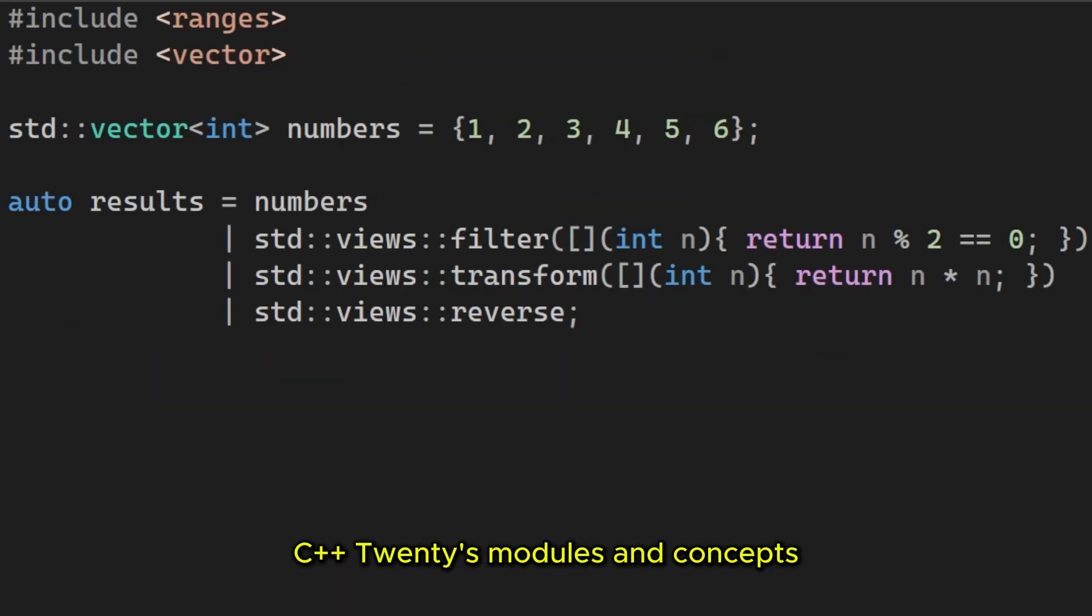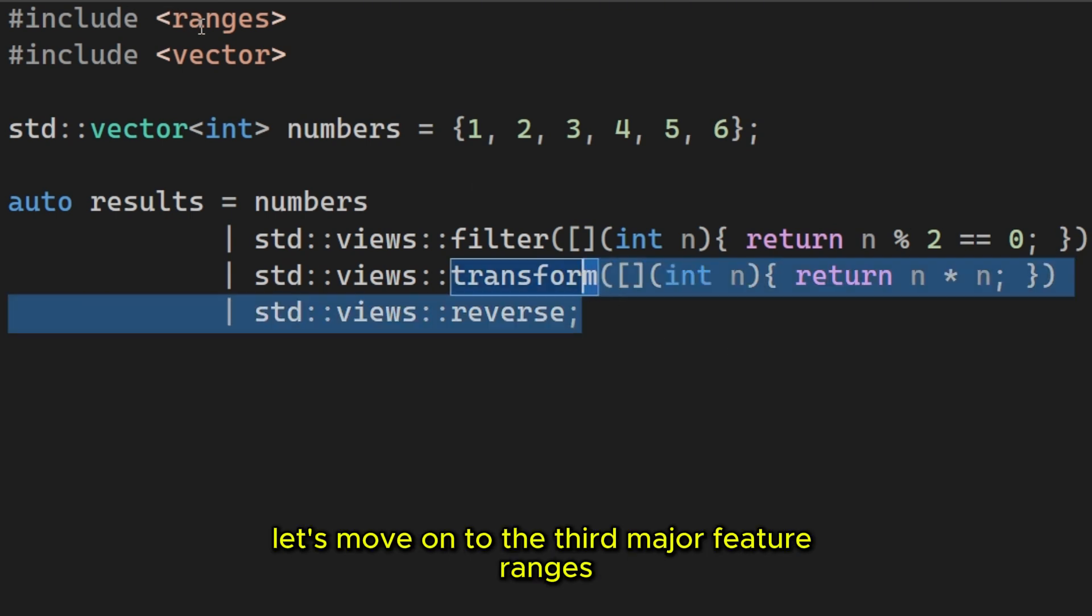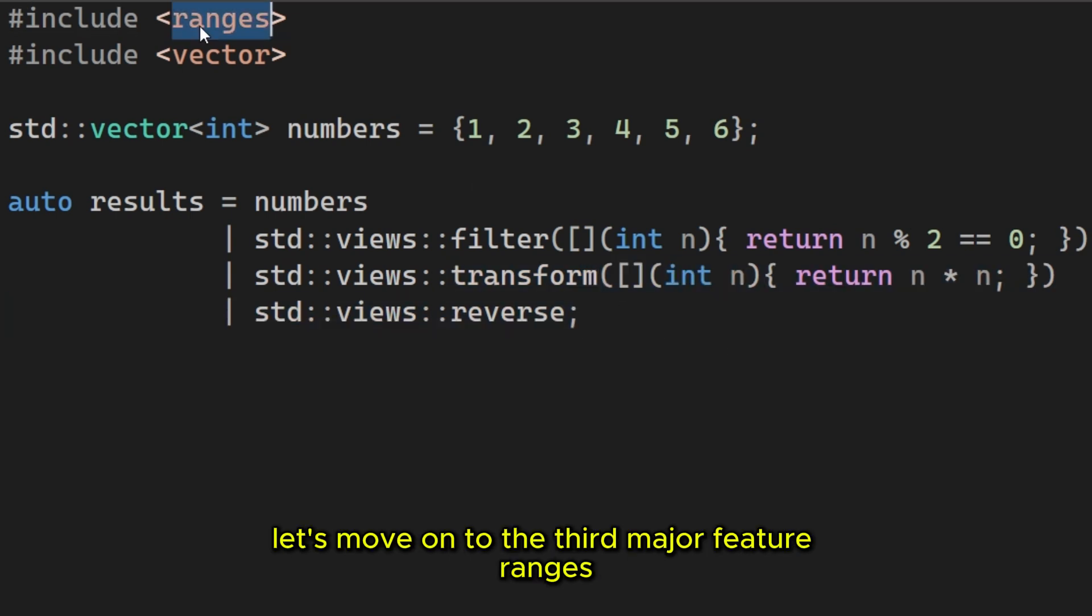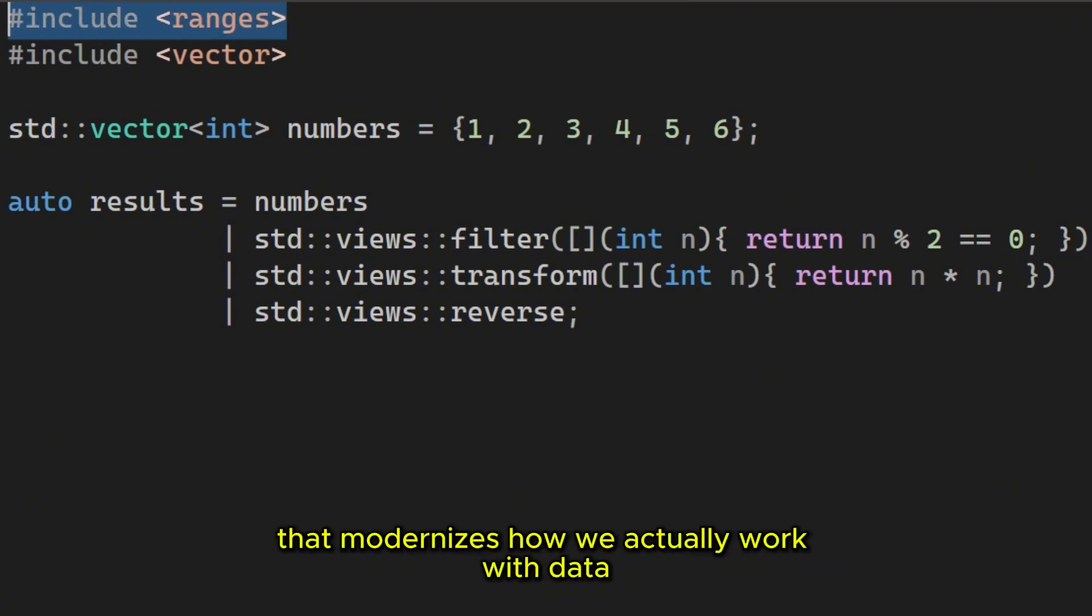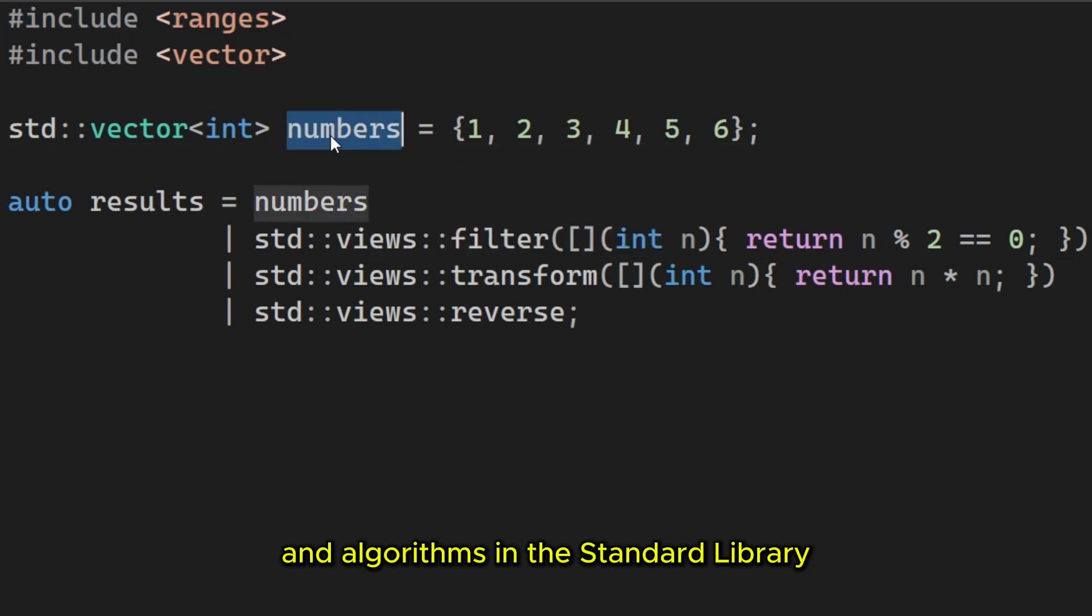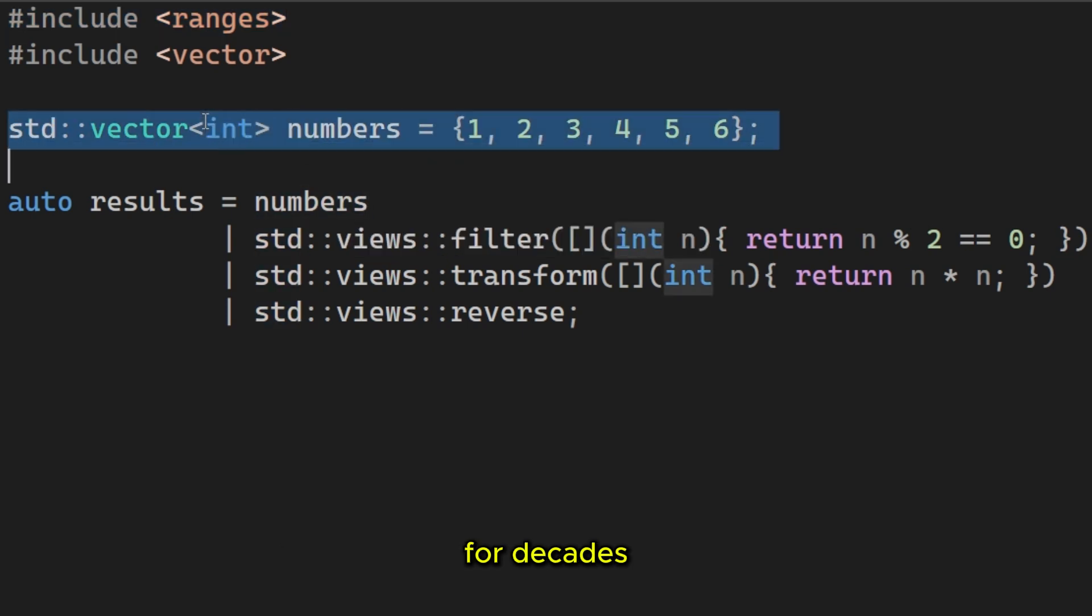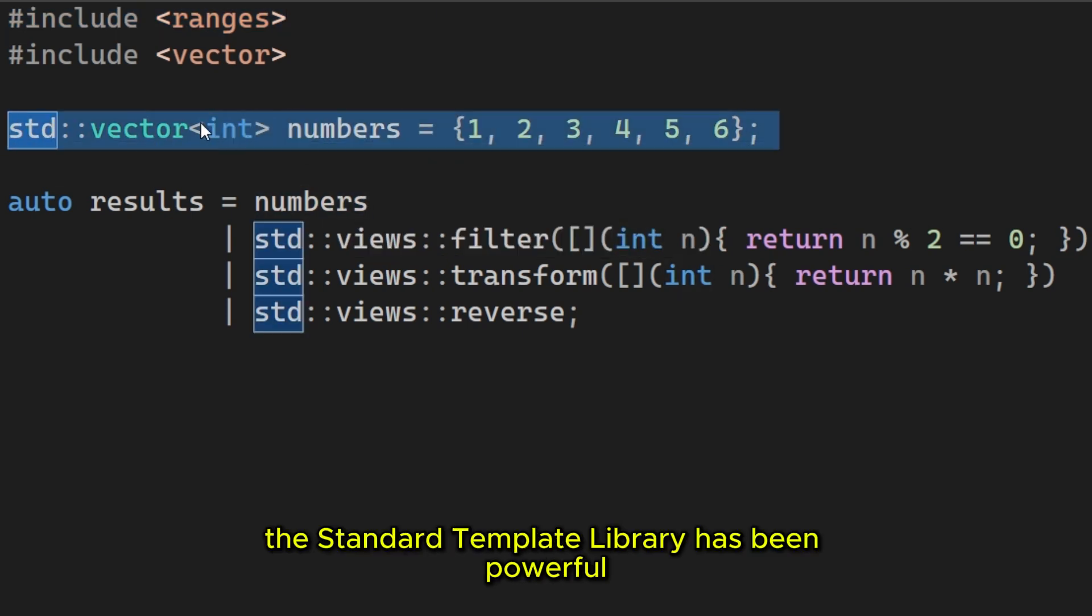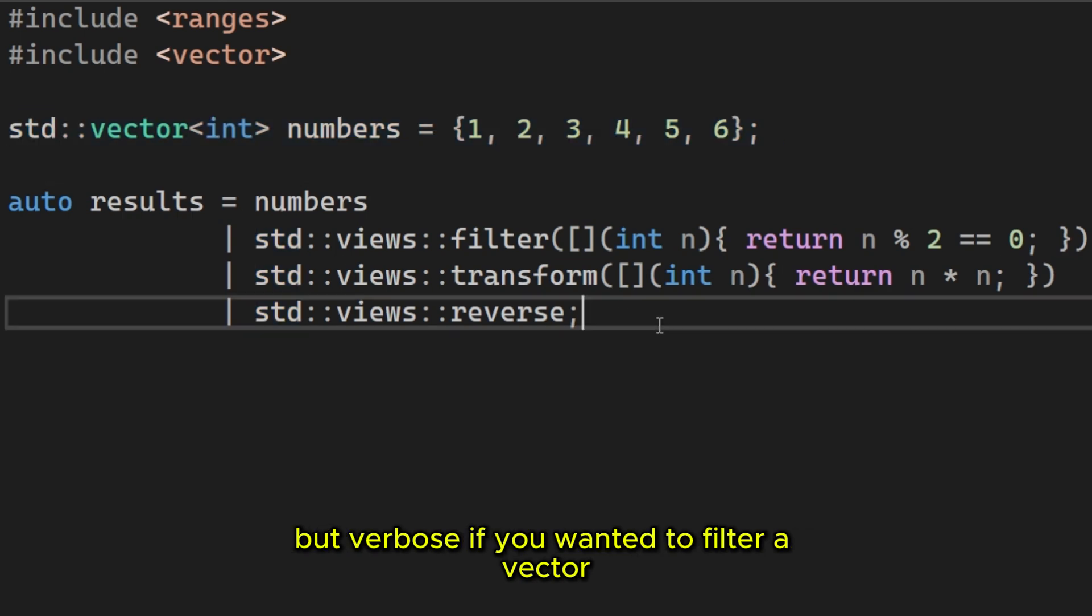Now that we've covered C++20 modules and concepts, let's move on to the third major feature, ranges. This is the feature that modernizes how we actually work with data and algorithms in the standard library. For decades the standard template library has been powerful, but verbose.